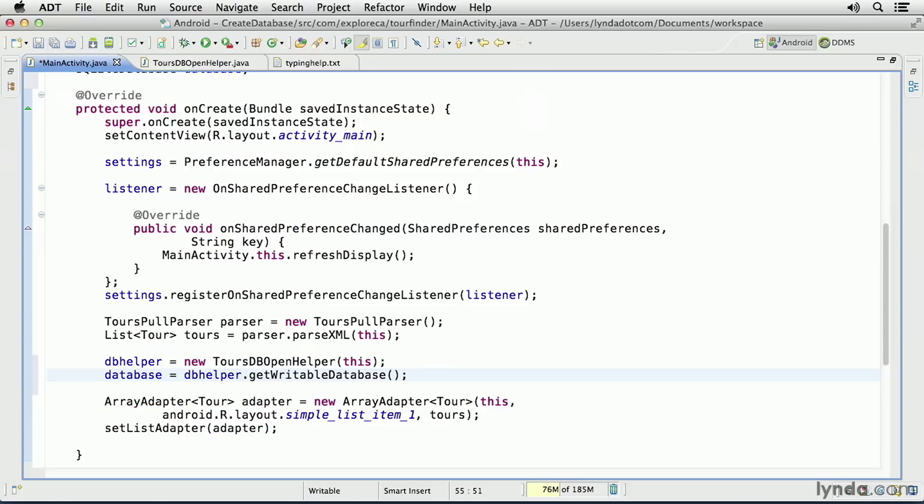Simply by calling the method, that will trigger the onCreate method of my DatabaseOpenHelper class, and in turn, that will create the table structure. I'll save my changes, and now I'm ready to test.